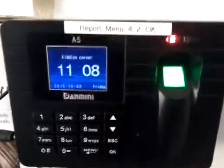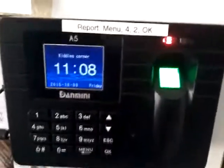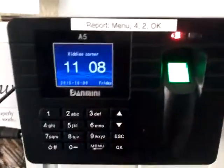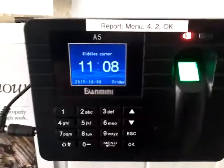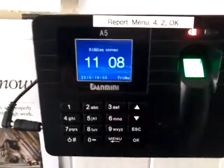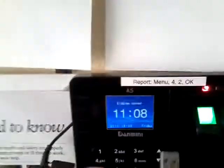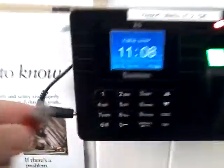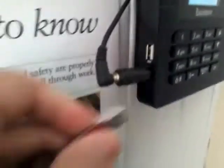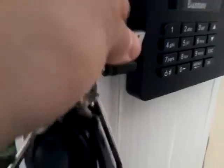This video is about how to retrieve the log data for the system. First of all we need to get our USB — on the side here is a USB port — so we'll plug that in.